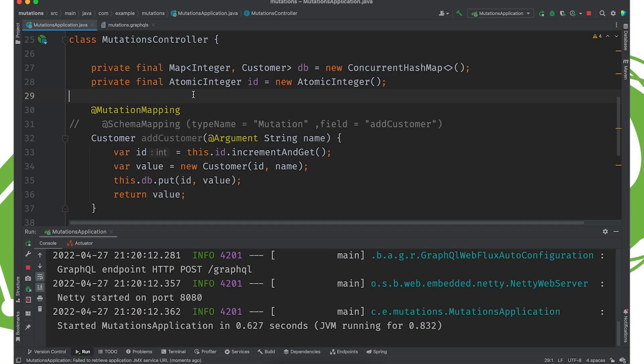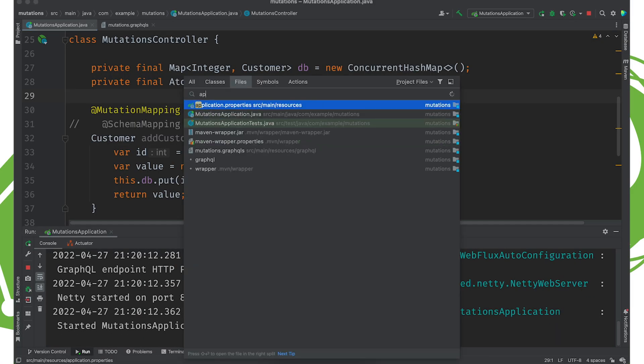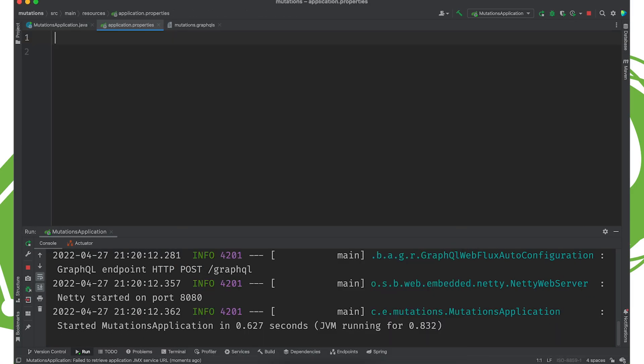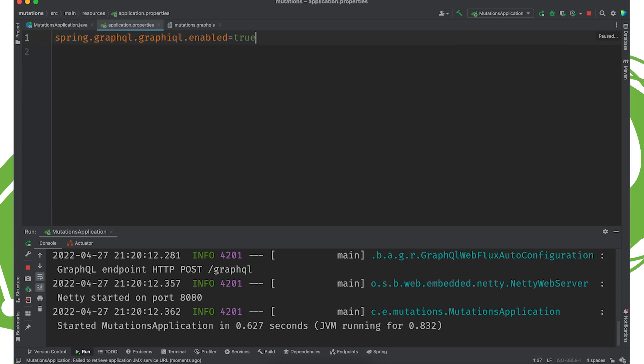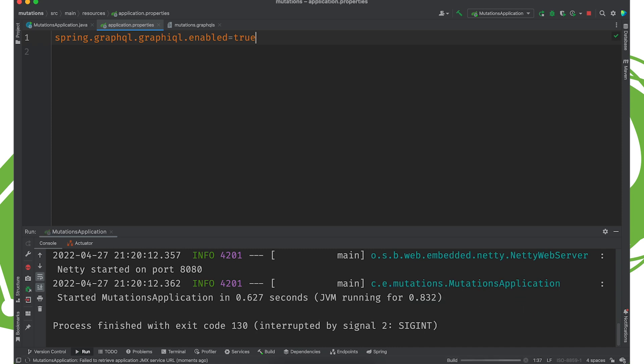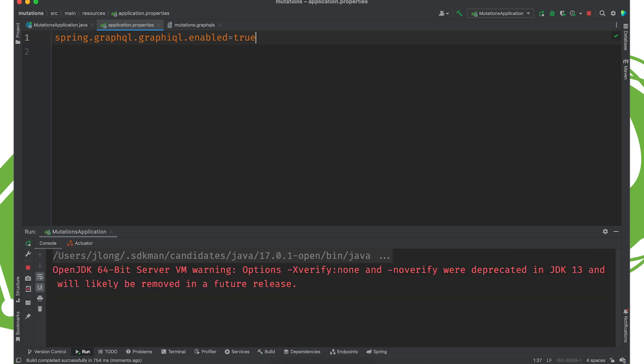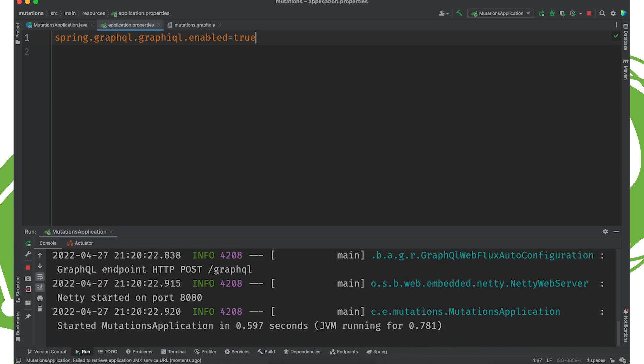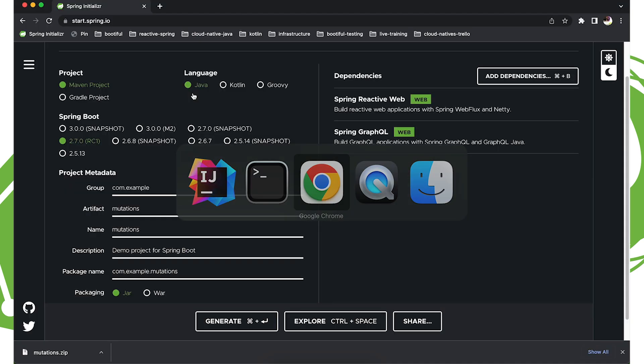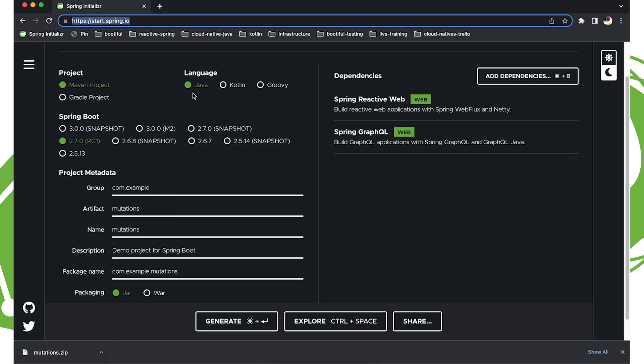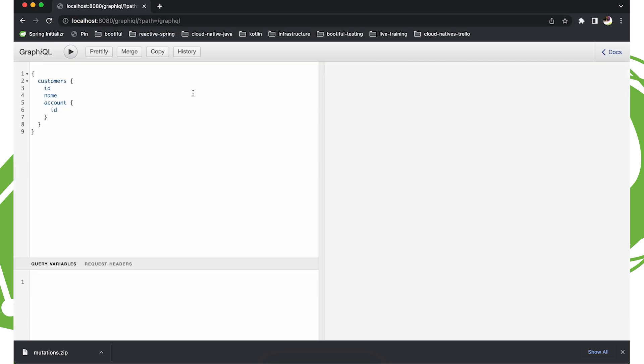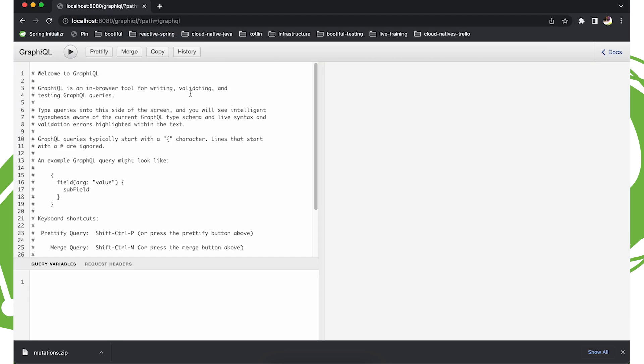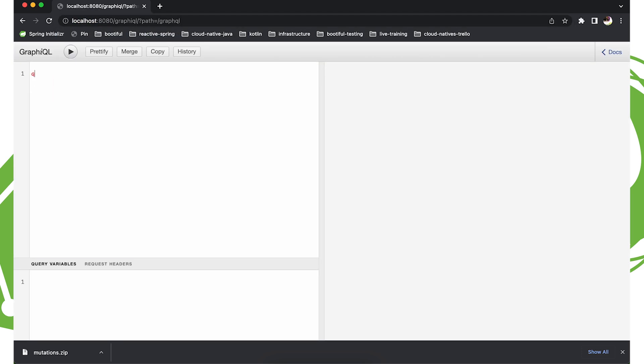Oh, I think we forgot to enable GraphQL, the console. Yeah, I did. I always forget that. Restart. All righty. Good. So localhost graphical. Good.